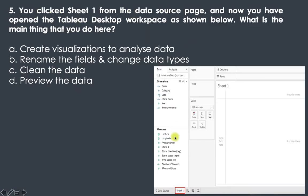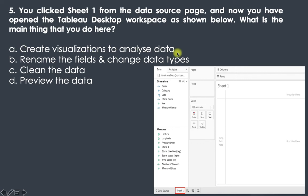The fifth question: you clicked Sheet 1 from the data source page and have now opened the Tableau Desktop workspace. What is the main thing you do here — preview data, clean data, rename fields and change data types, or create visualizations to analyze data? The answer is create visualizations to analyze data. Renaming fields, changing data types, cleaning data, and previewing data all happen on the data source page.